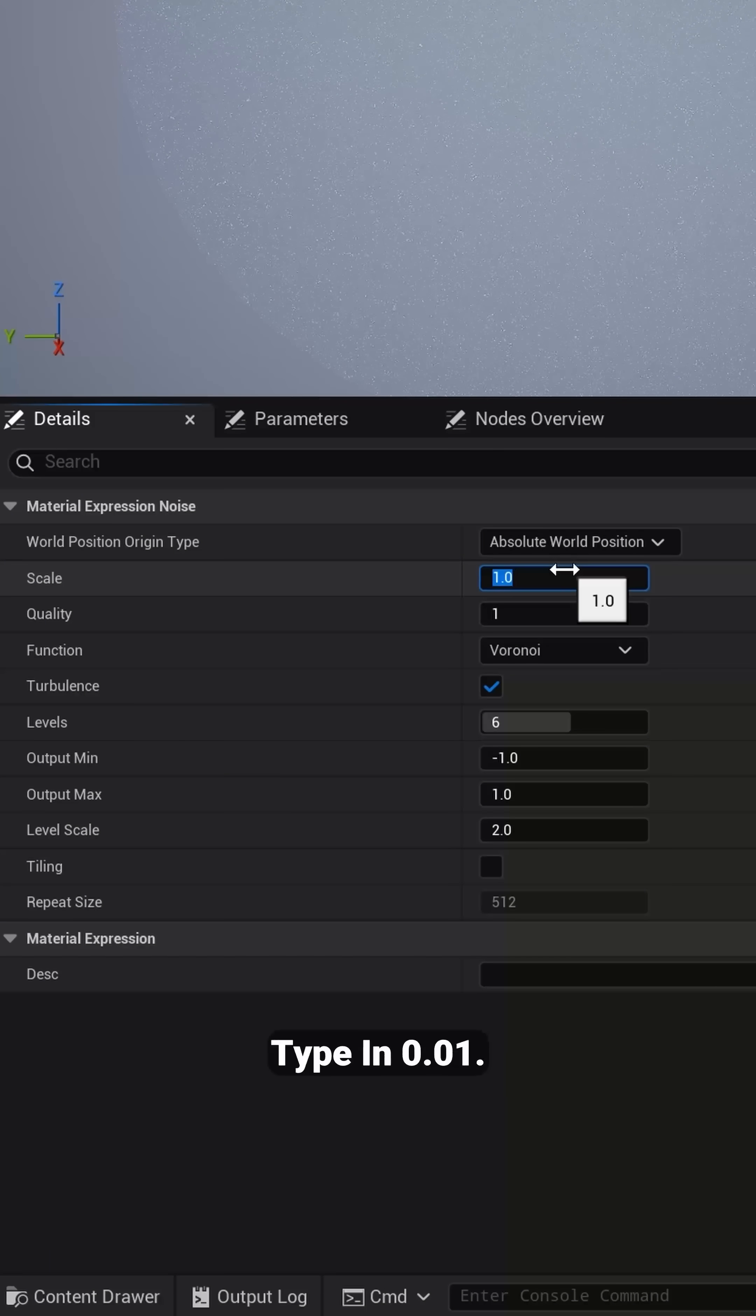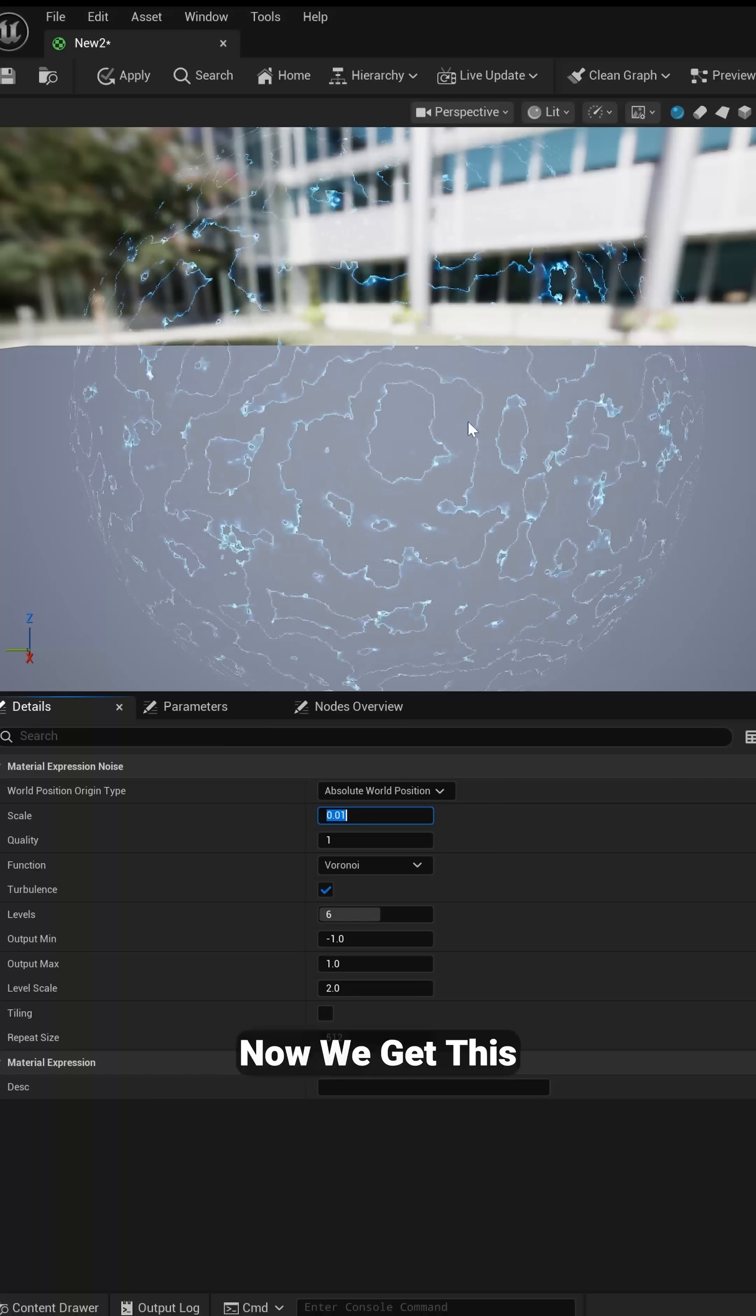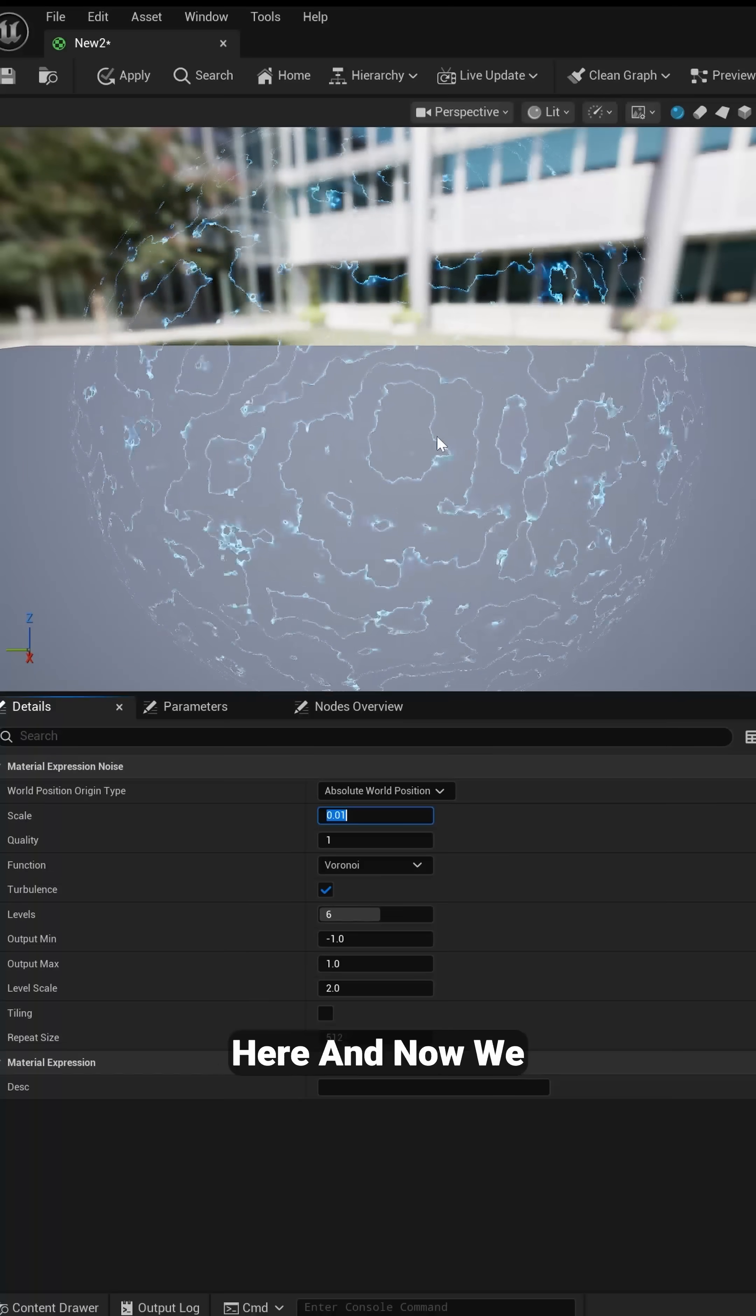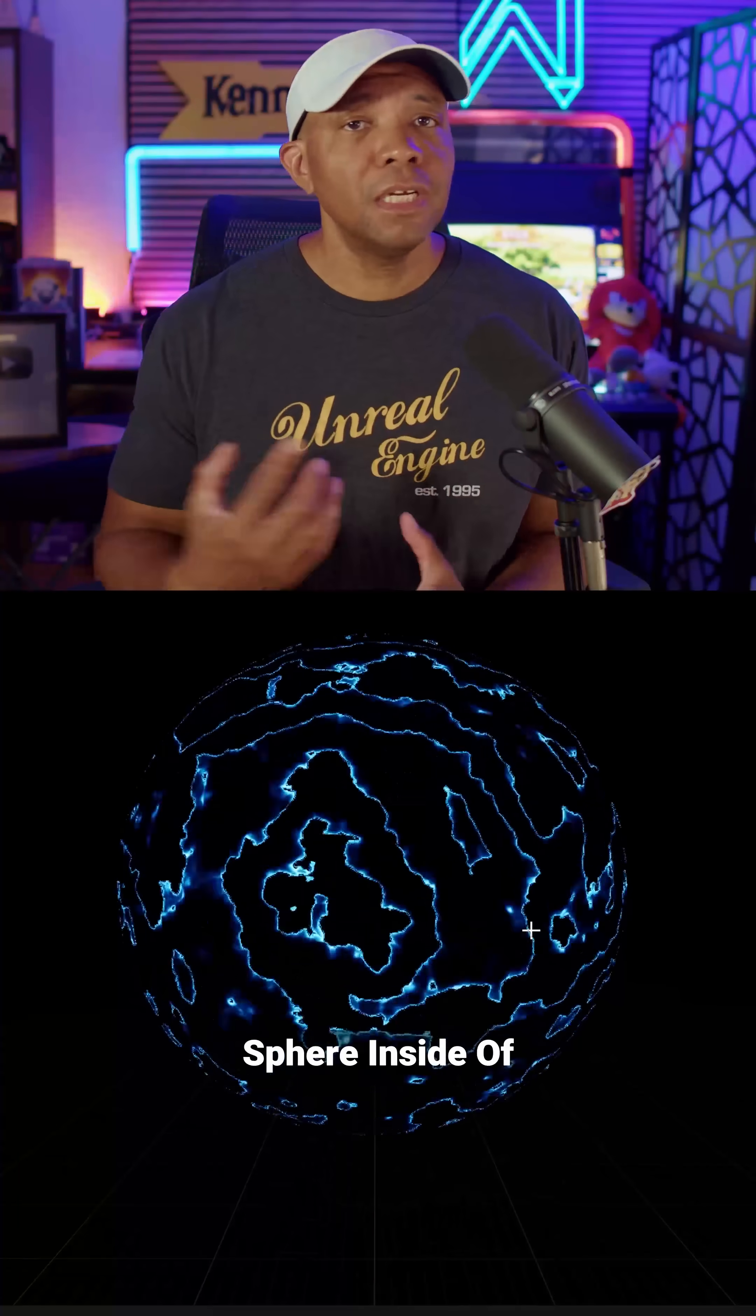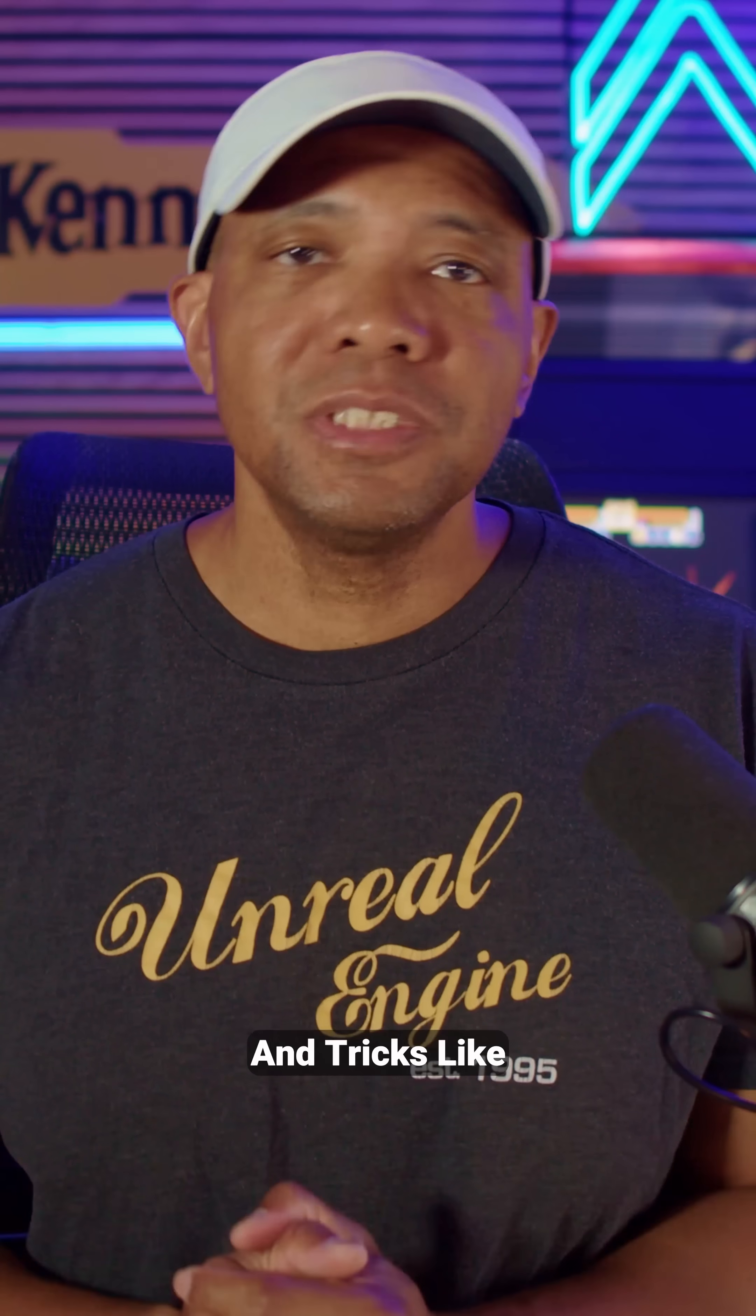Now it's still going to give us this noise effect, but if I come over to scale and type in 0.01, now we get this organic electric movement segment here and we have this electric effect on our sphere inside of Unreal Engine 5.